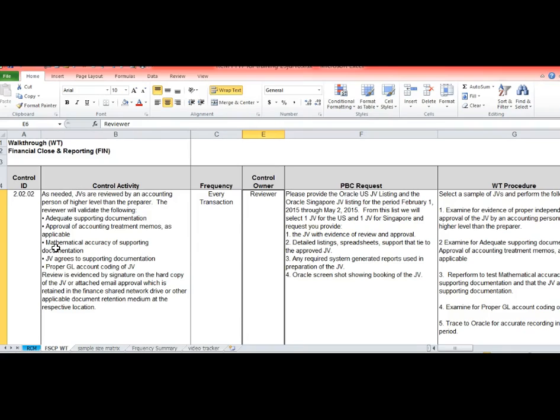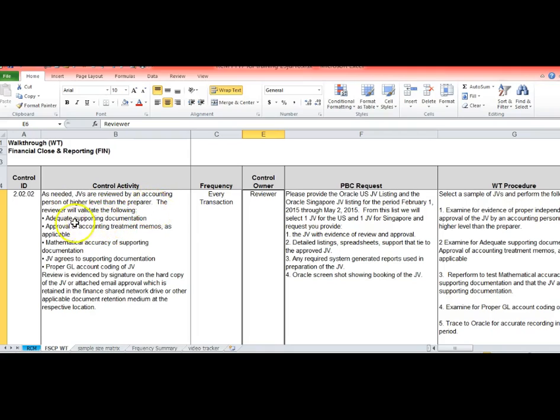The control owner is the reviewer who's doing this. In our case this says that the journal entries are reviewed by a person at a higher level than the preparer and the reviewer will validate the following. So these are all of the steps that the reviewer will do.